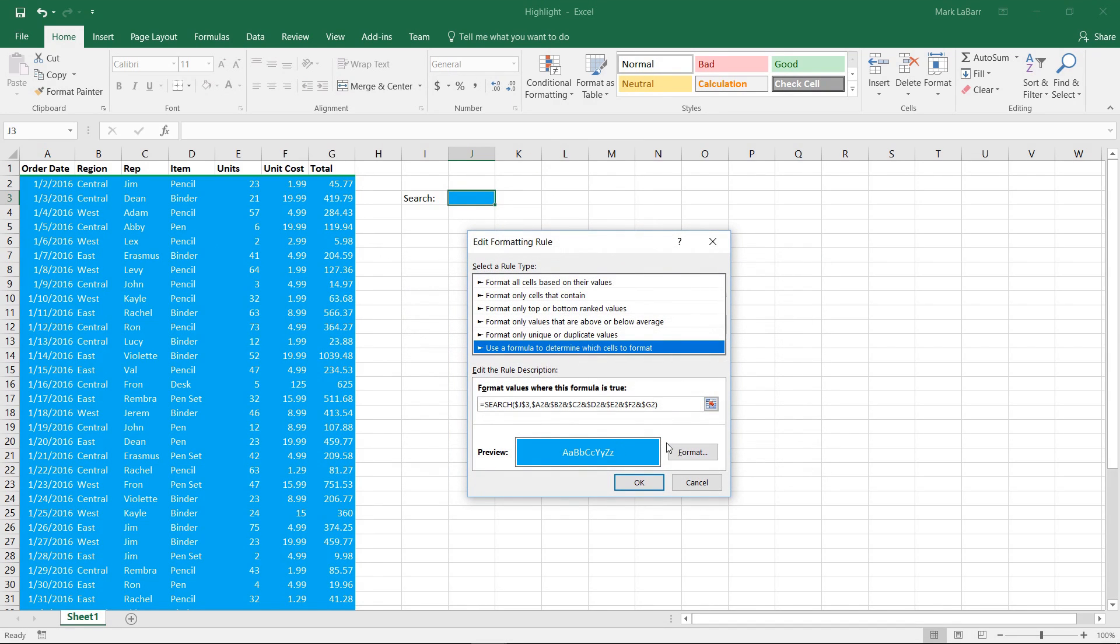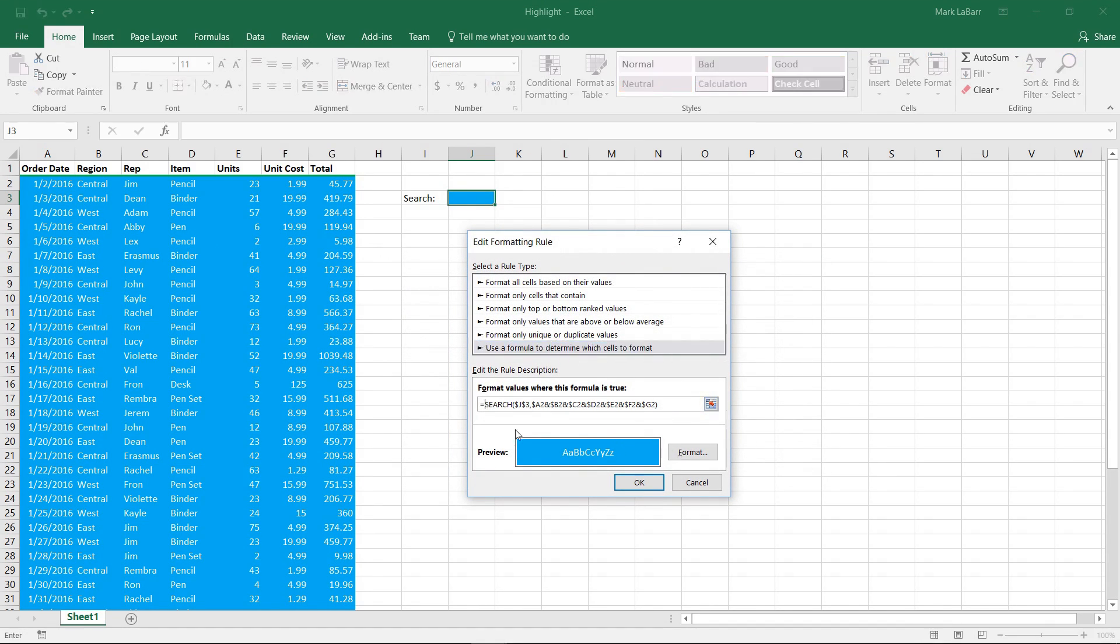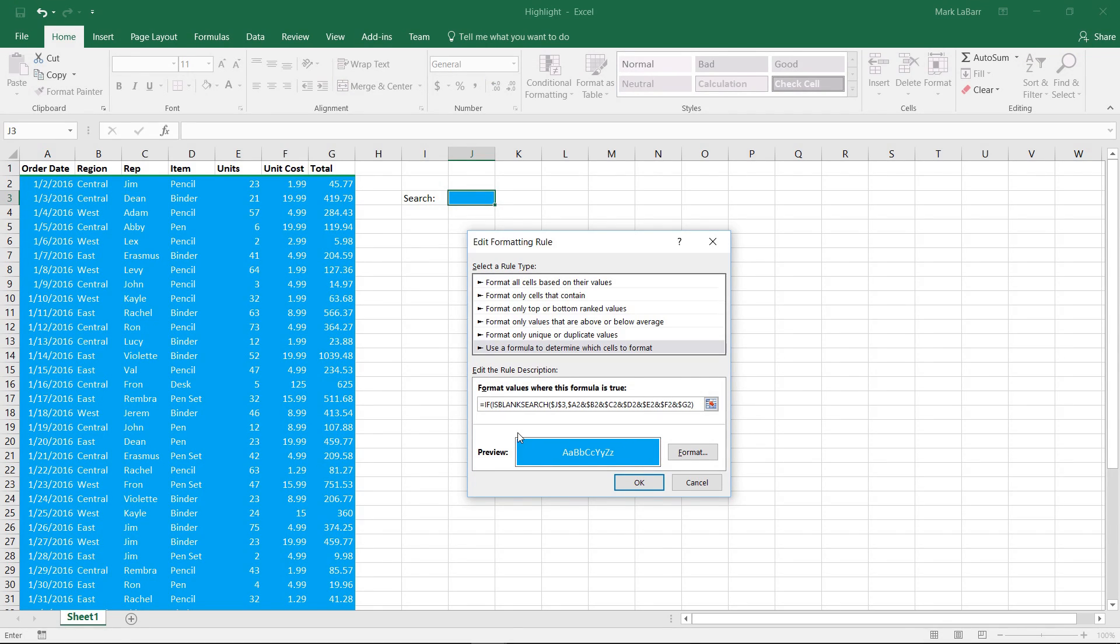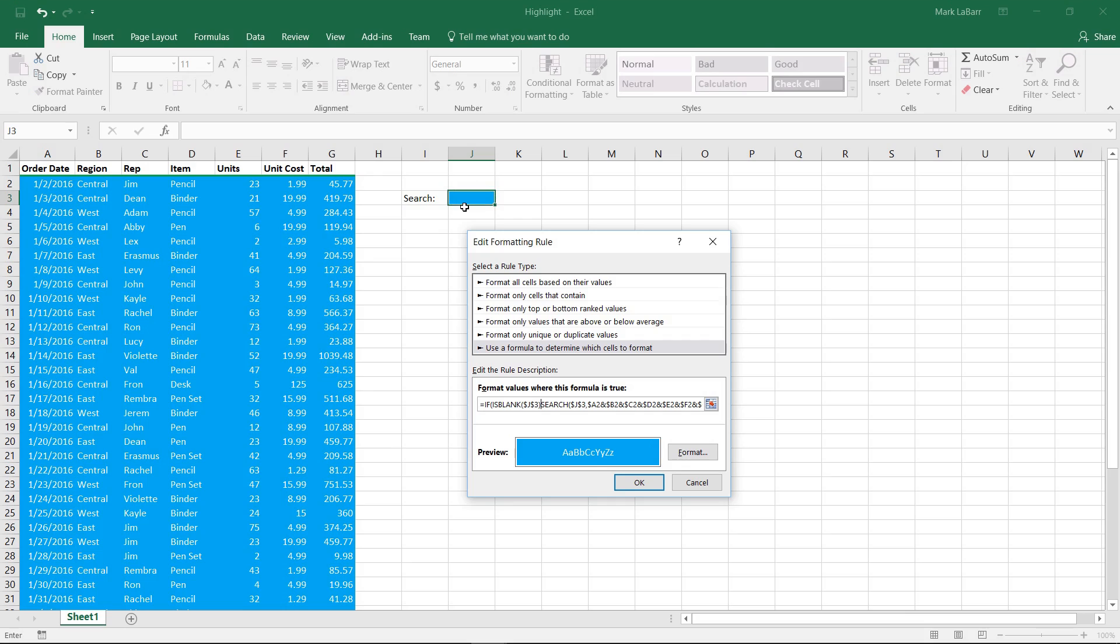What we want to do here is we want to nest all of this into an if statement. So we'll start out with an if, and we want to check if it's blank first. So if this cell is blank, then, a little comma there,